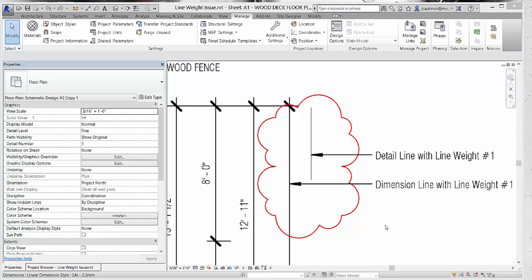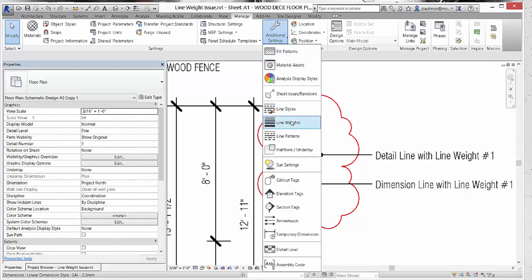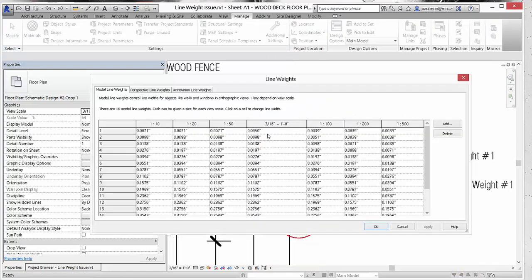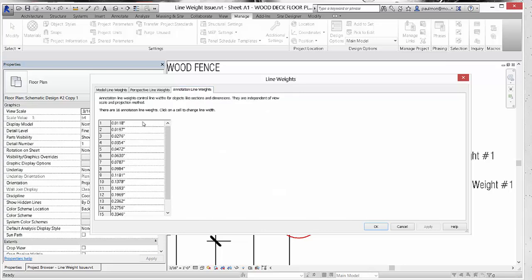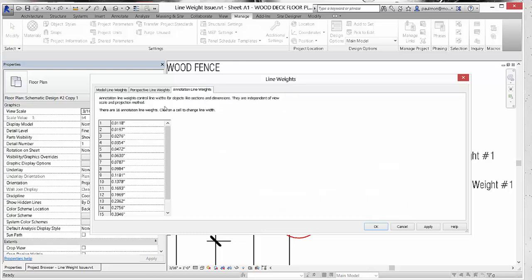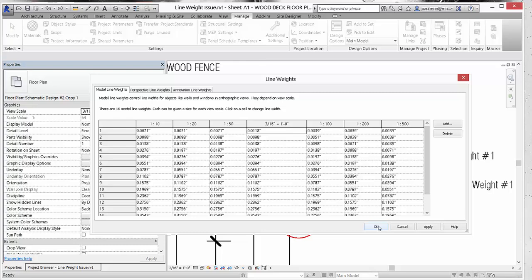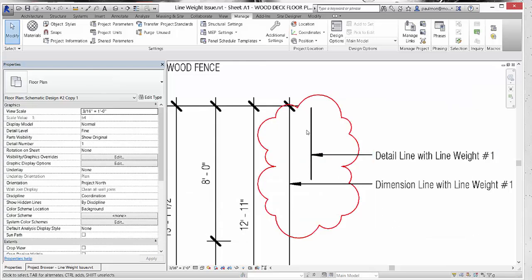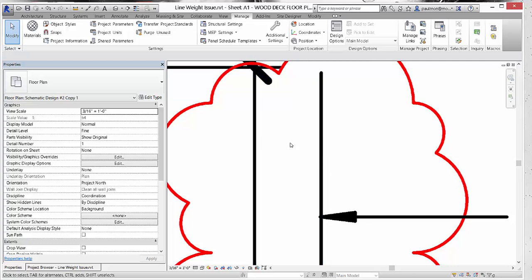The other option is to make the detail line wider to match the dimension lines. We go to Additional Settings, click on Line Weight, and go to the Annotative Line Weight tab. We can see that the dimension line is currently being drawn at 0.118 inches wide. So we go back to Model Line Weight and change pen number one assignment to 0.118 of an inch to match the annotative line weight pen number one. We select OK, Apply, and OK. You can see that the two line weights are now virtually identical.